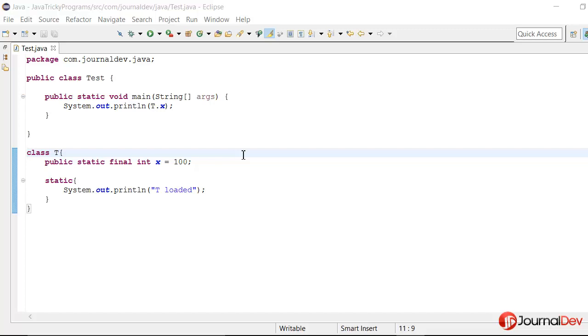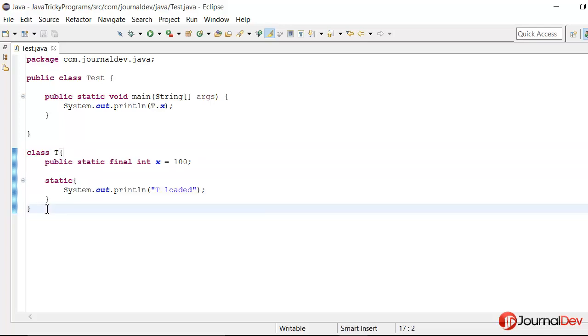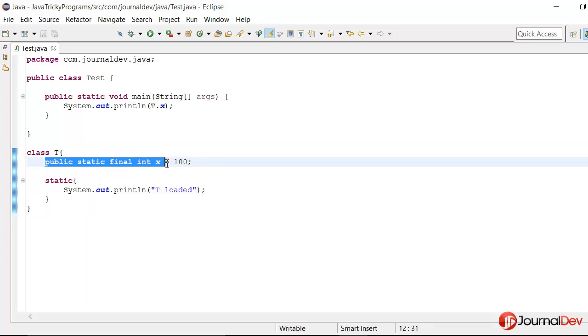Hello friends, welcome to the Java tricky program series. Let's see a simple program we have here. This is one of my classes, class T, where I'm having this public static final int.